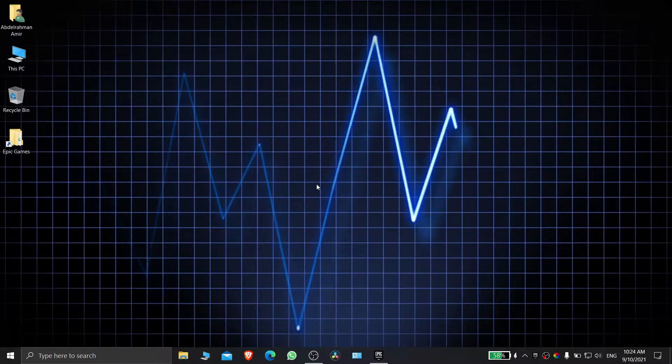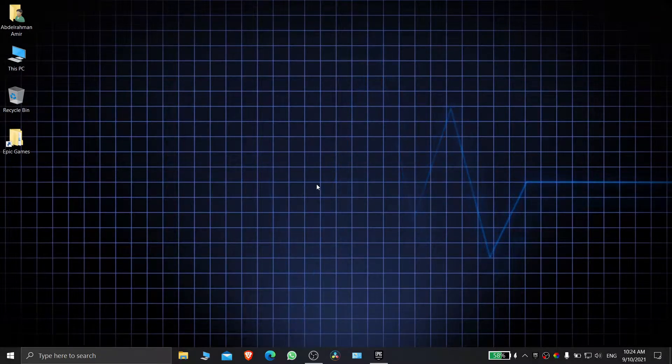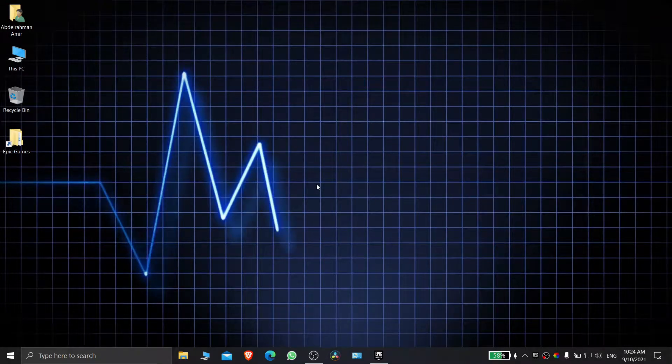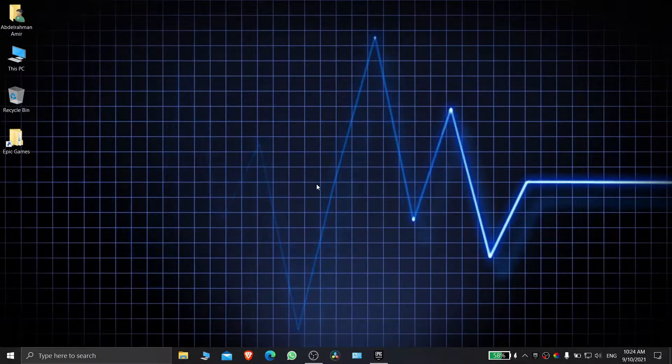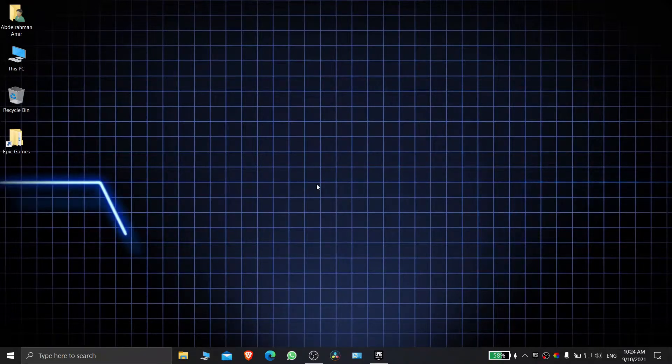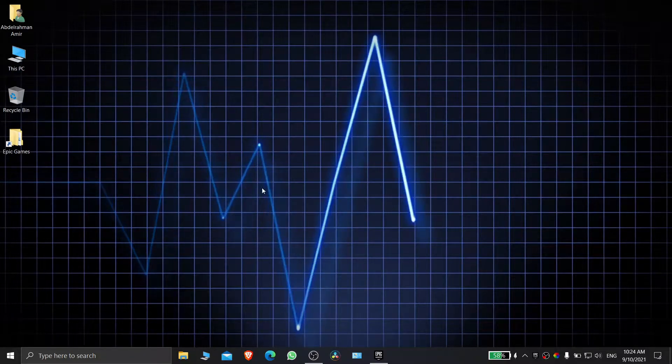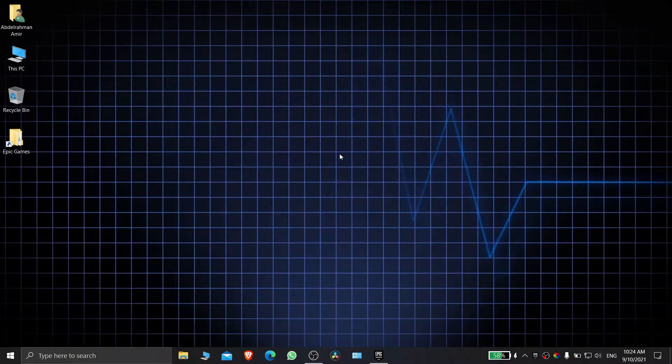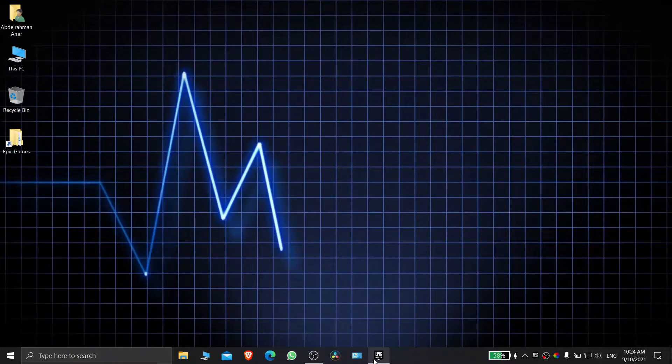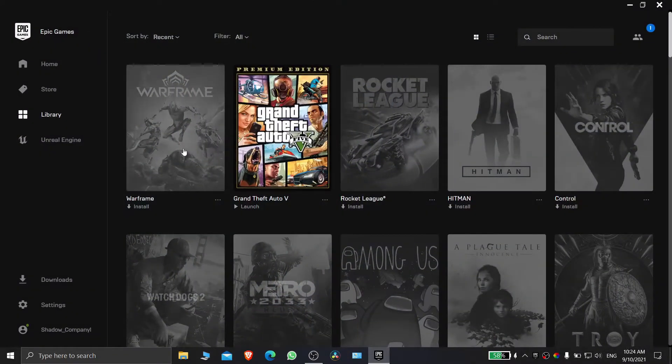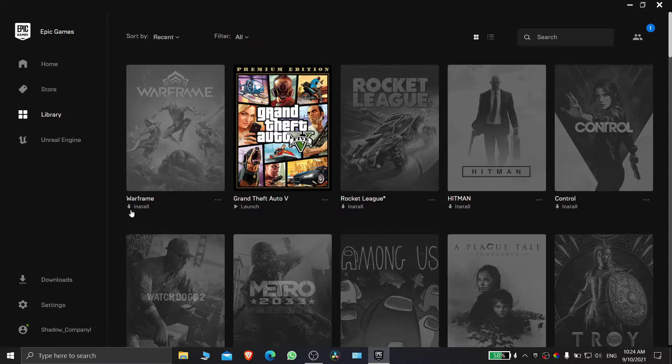Welcome back. Here I will show you how to locate any game on Epic Games Launcher. Without further delay, let's get started. Our test game is Warframe.